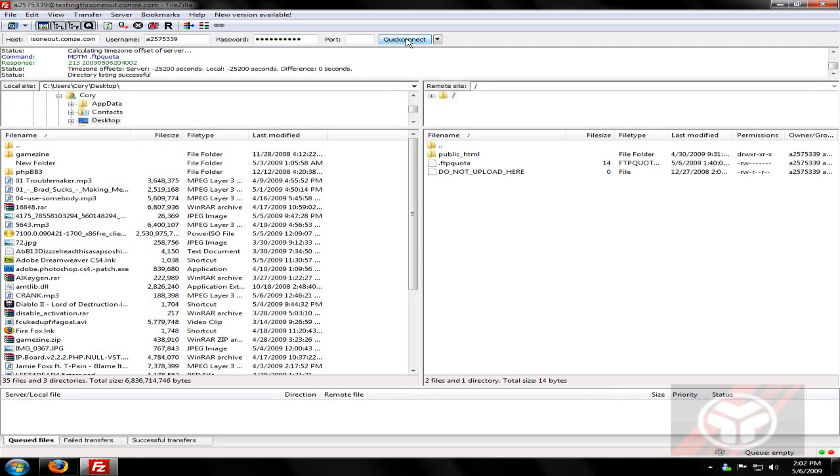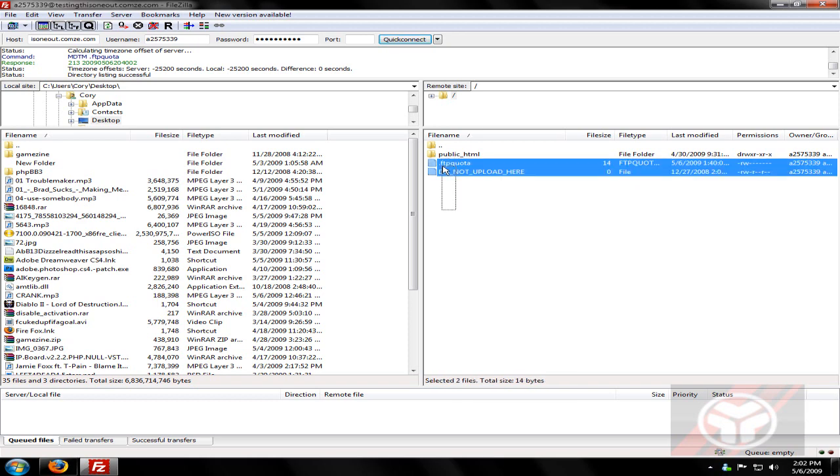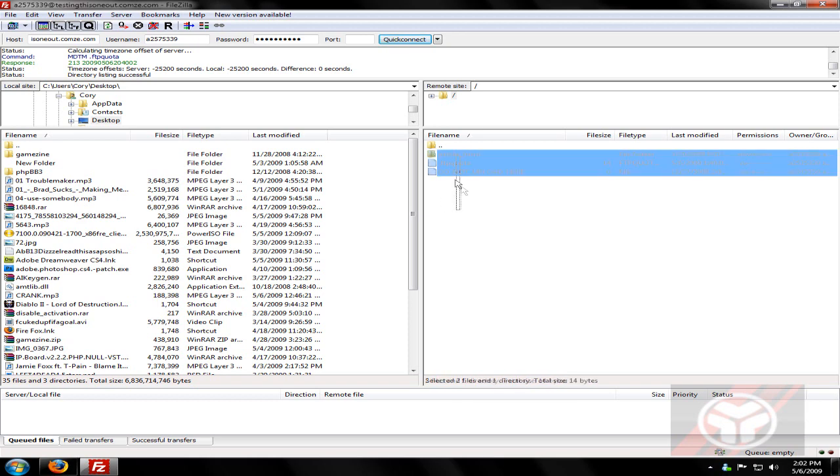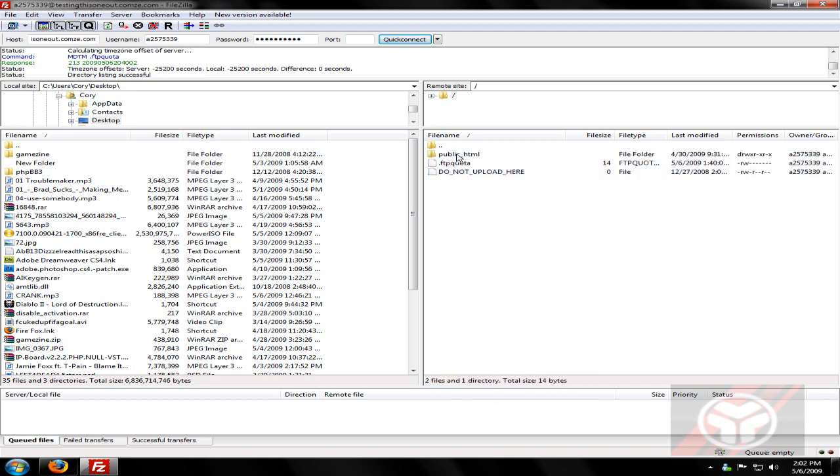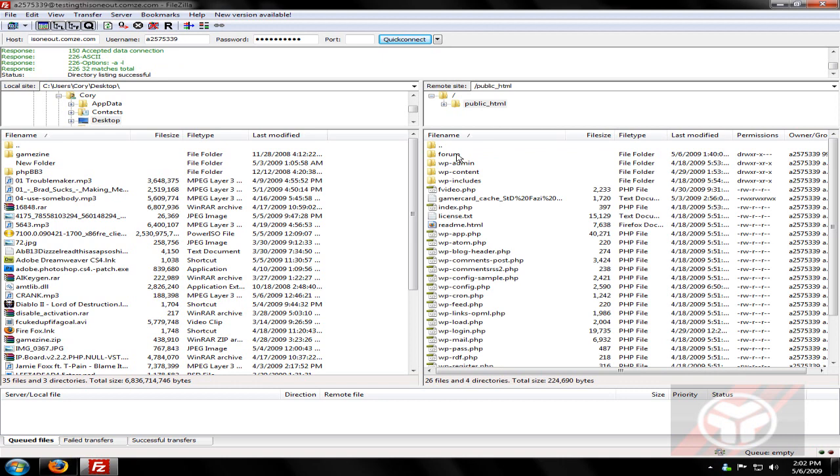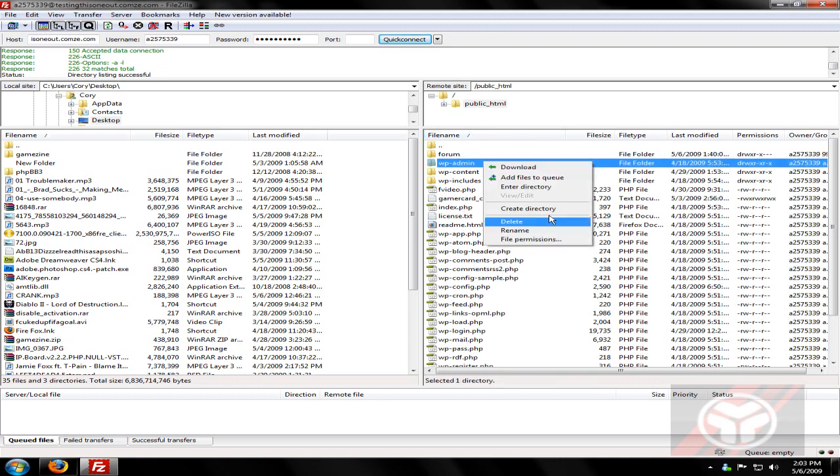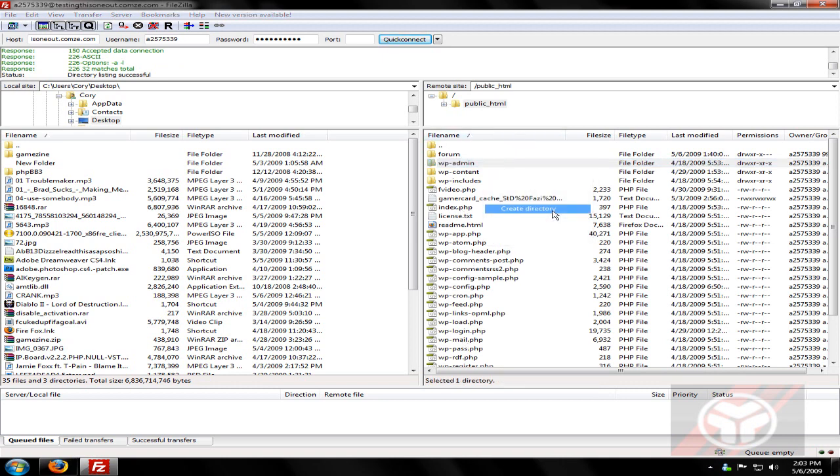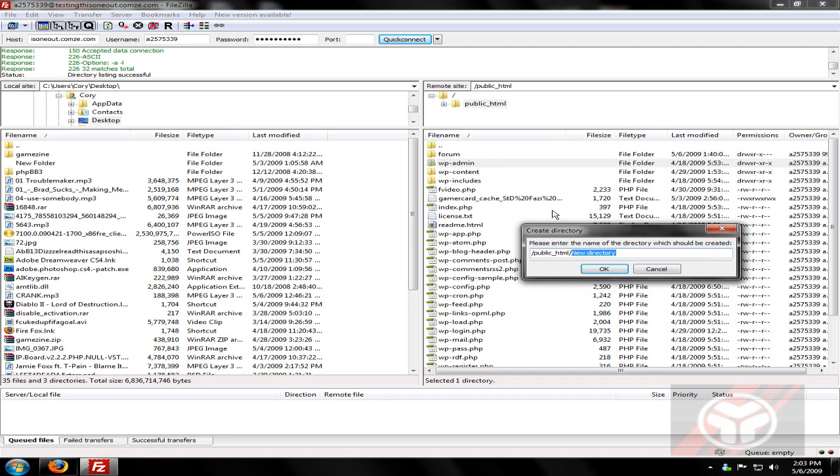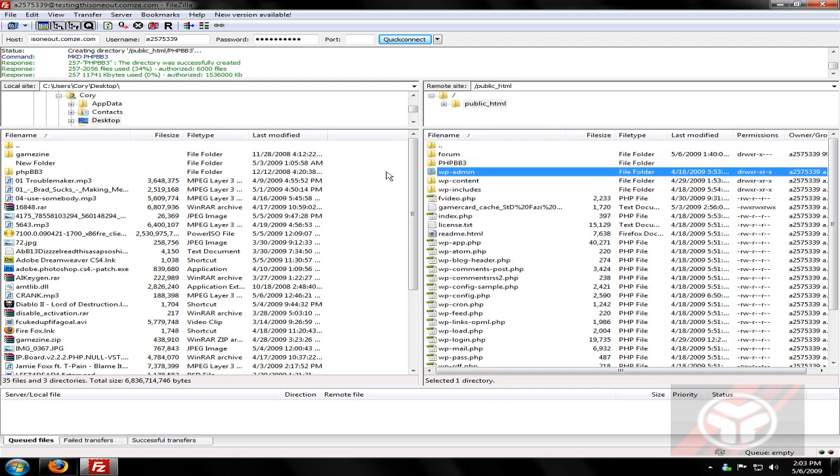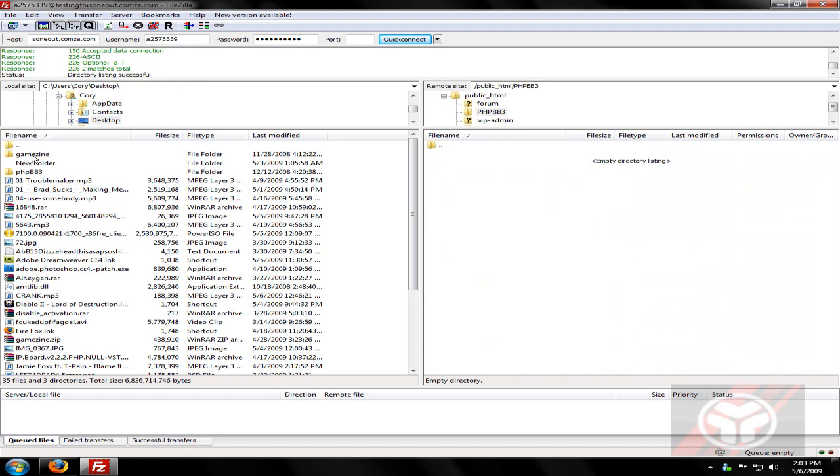As soon as I log in, you just see these folders and two files here. Just go into public underscore HTML. From here, I'm just going to make a new directory, PHP BB3, and this is where I upload all the files.